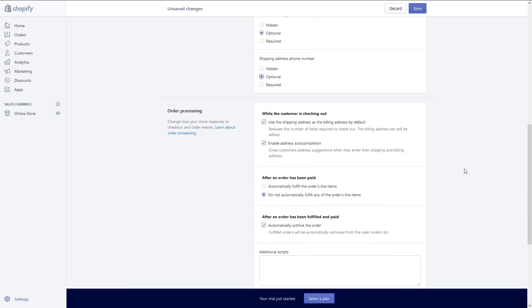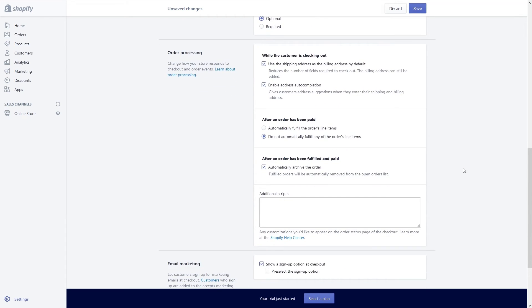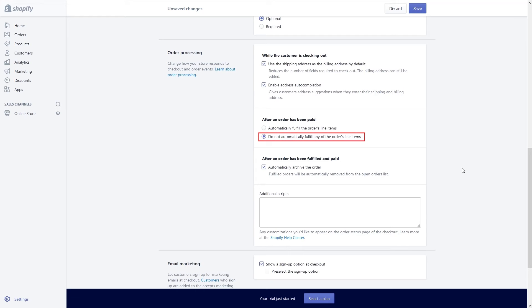Now we are at the order processing section. The default selection for while a customer is checking out is to use shipping address as the default billing address and to enable address completion. I won't change these options. In the section for after an order has been paid, I will leave that as the default and I don't want orders automatically fulfilling. Finally you can choose whether to archive an order after it's been fulfilled and paid. The default here is fine.